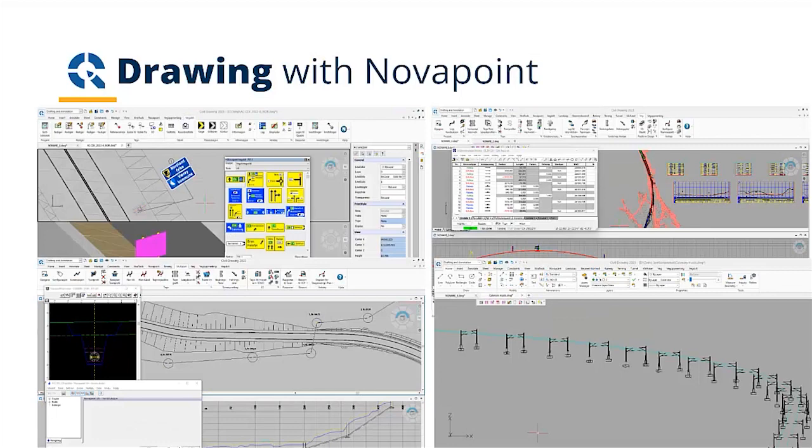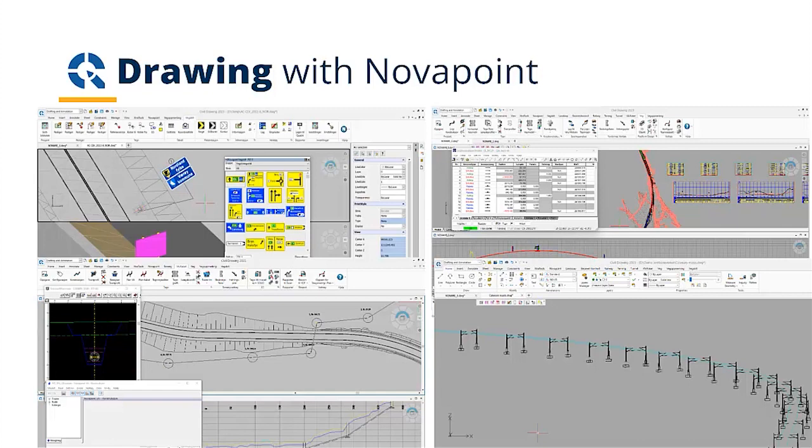Or together with NovaPoint traffic sign, where you can produce your traffic sign drawings using the correct plates and symbols. Together with NovaPoint water and sewer, doing your water and sewer layouts or your road drainage. Together with NovaPoint road, as we talked about earlier, using alignment design. Or together with NovaPoint railway, in this case, producing a 3D itinerary design.